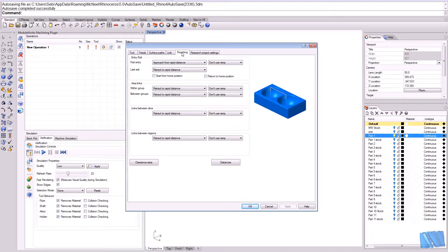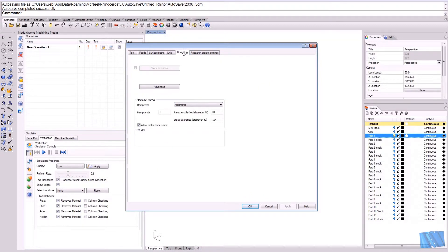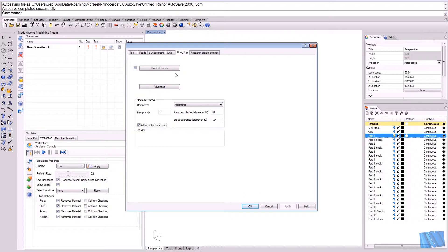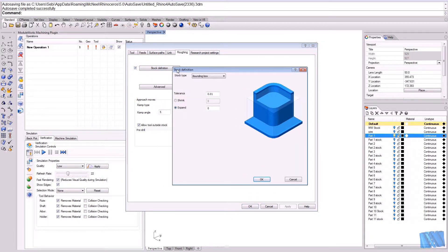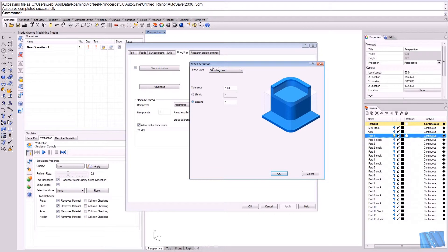To set up the stock material we just go to the roughing page and enable the stock definition. Here we hit the button and then we can make a stock type definition.